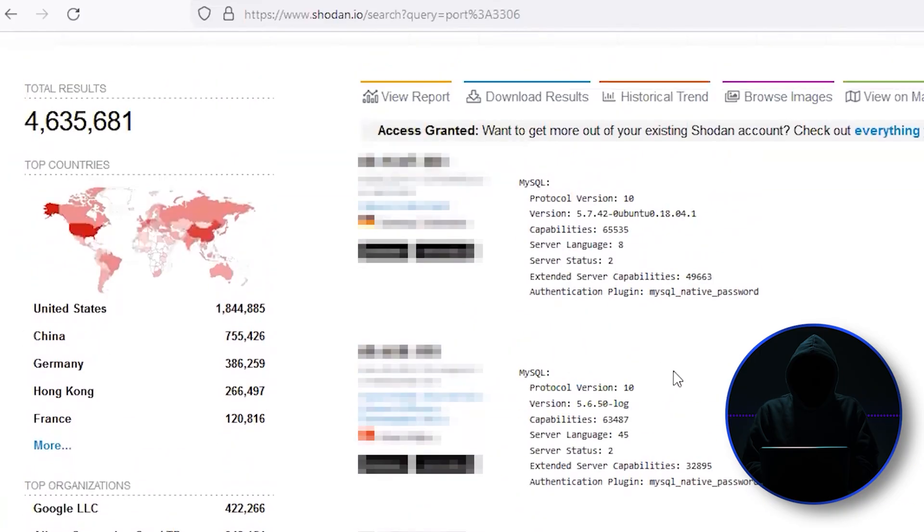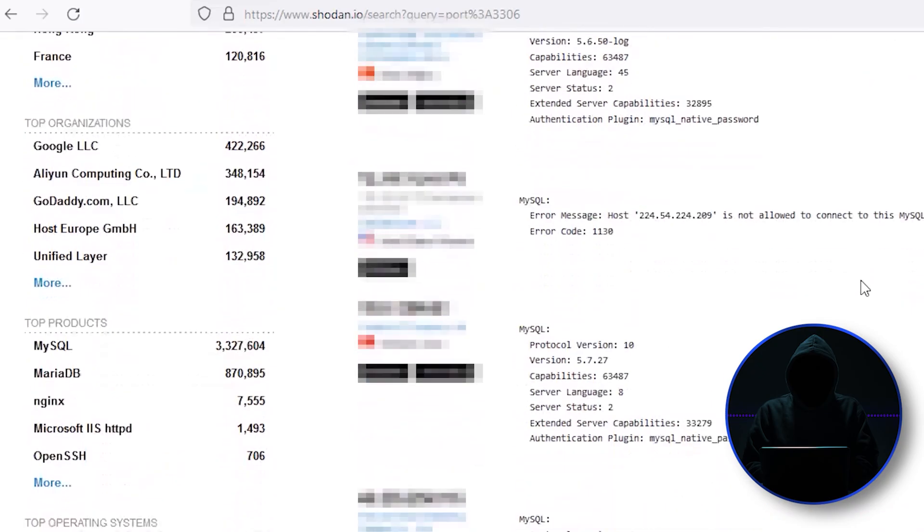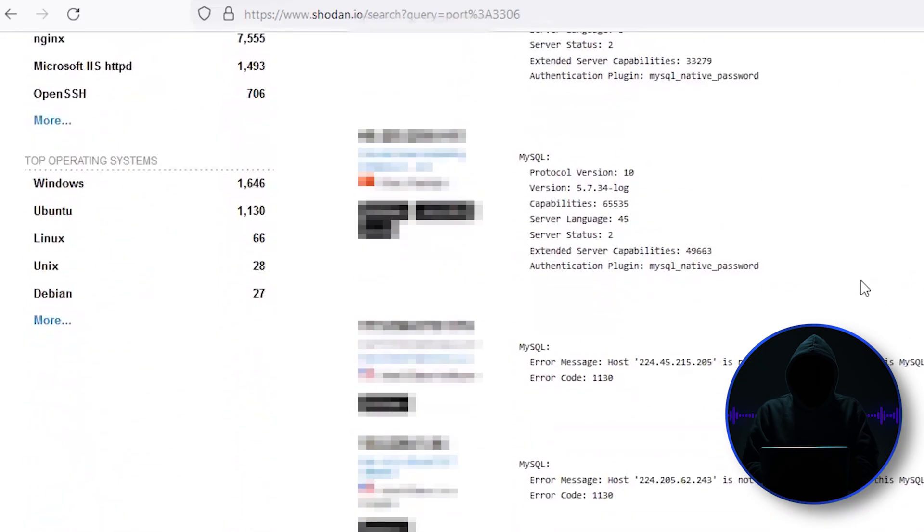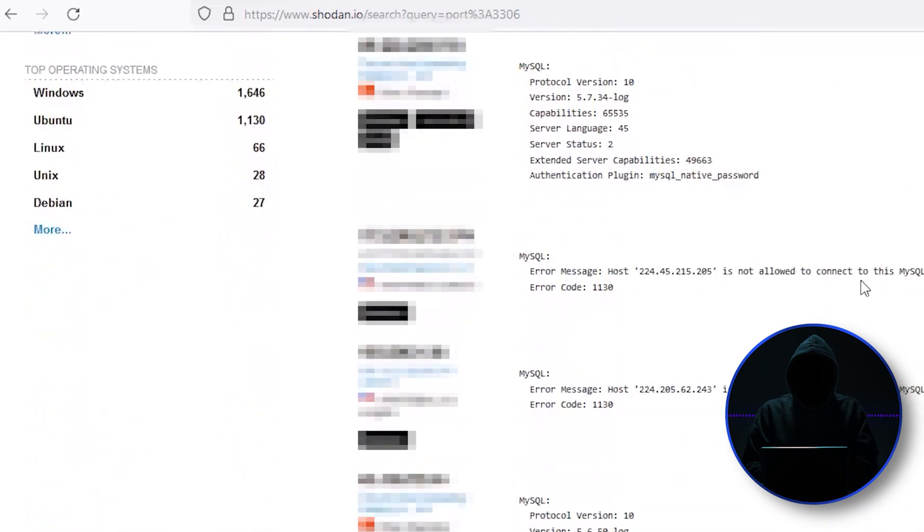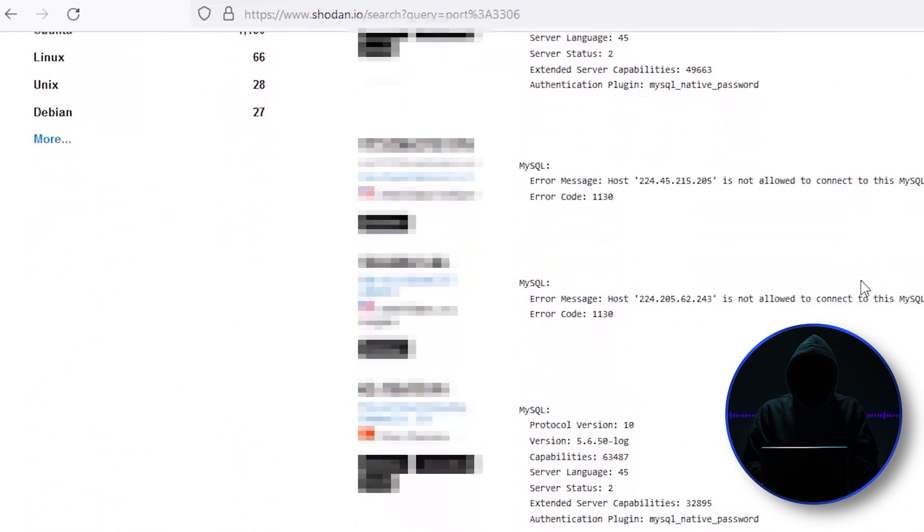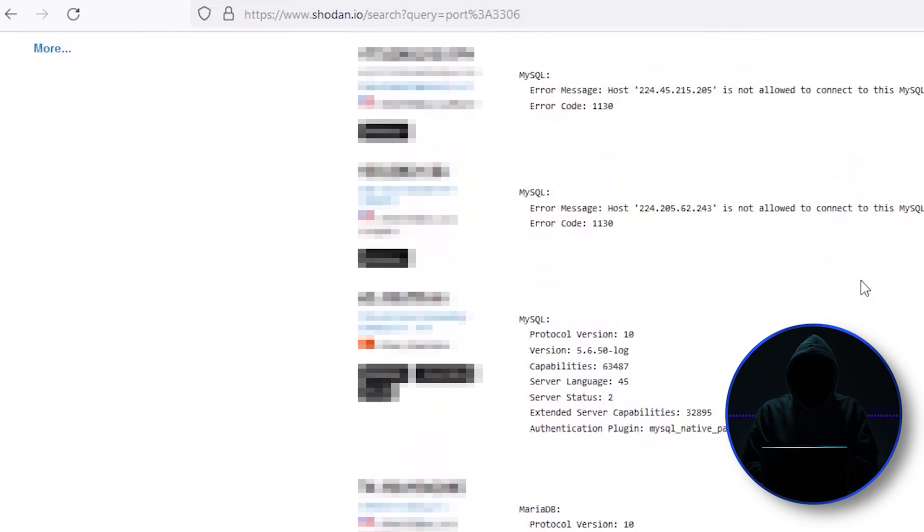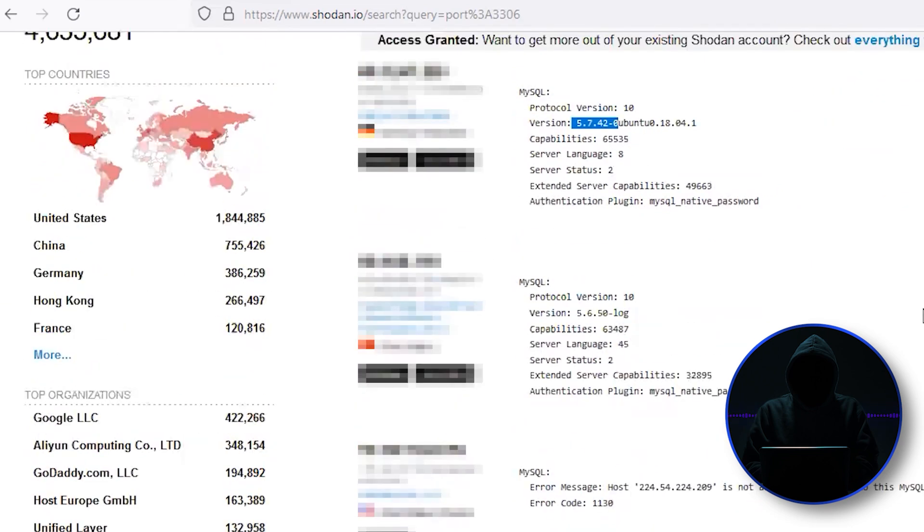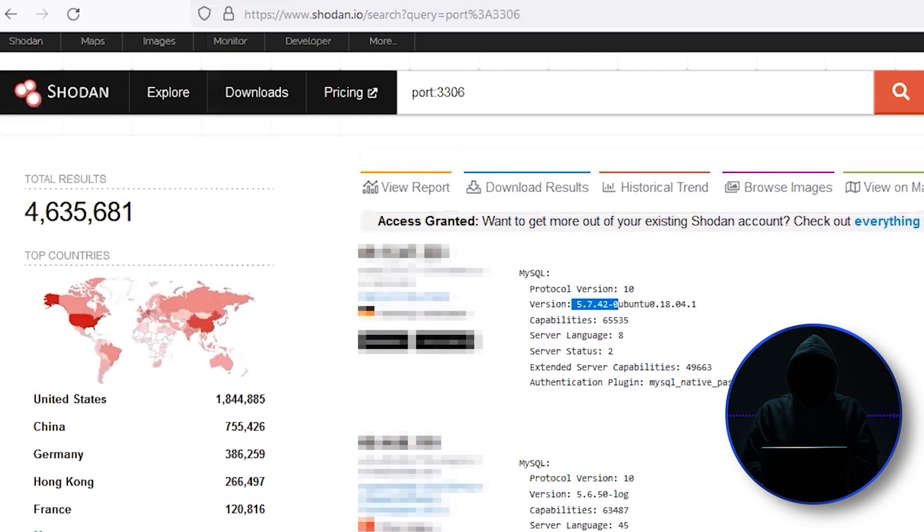You can see the versions here, version 5.650, 5.742. These are old versions of MySQL, which makes them vulnerable. And so that's the kind of thing that we can do here.